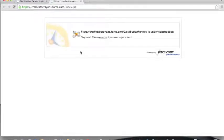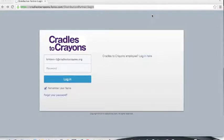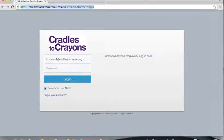If you click on the link and receive a notice like this one, please do not fear. Your link has expired, but you should get in touch with your Cradles to Crayons representative so that they can send you a new link. Once you have successfully created a password, your account will be up and running and ready for use. Please note that the link you receive to create a password is not the link you will use to get to the login page. We highly recommend that you bookmark this URL so that you can easily access the login page at your convenience.